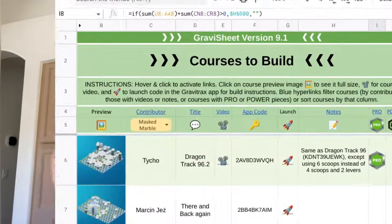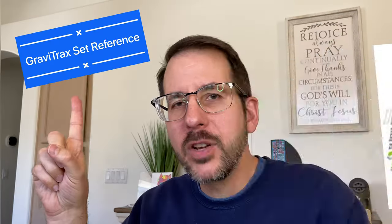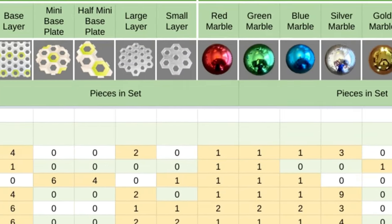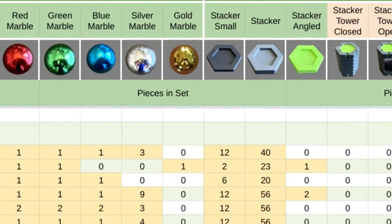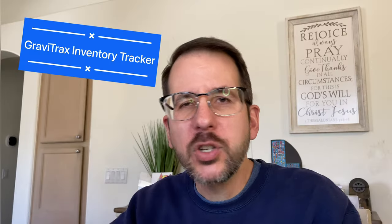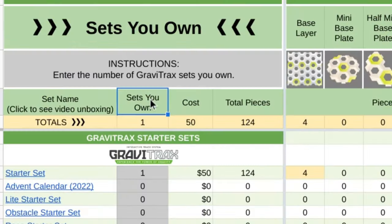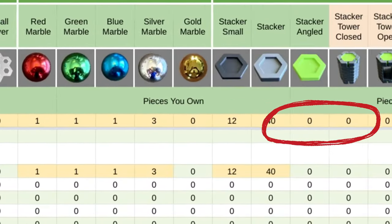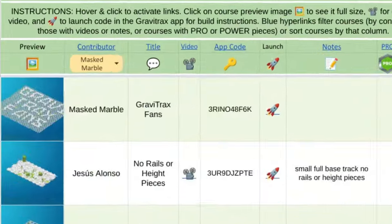What is Gravi-Sheet? Gravi-Sheet has three things. One, a Gravi-Trax set reference — it tells you what pieces are in each Gravi-Trax set. Two, a Gravi-Trax inventory tracker — tell it what sets you own and it will tell you what pieces you have. And three, a free library of over 430 Gravi-Trax courses to build.